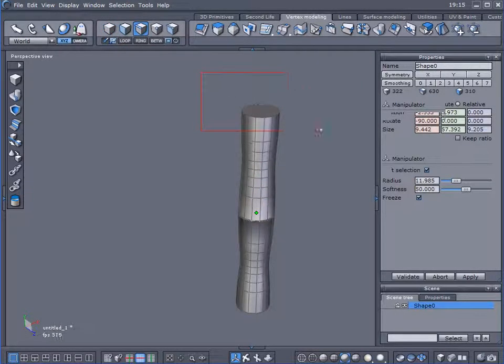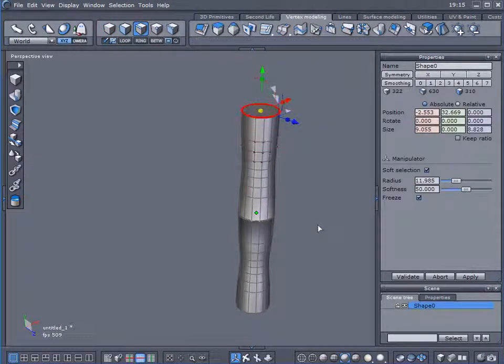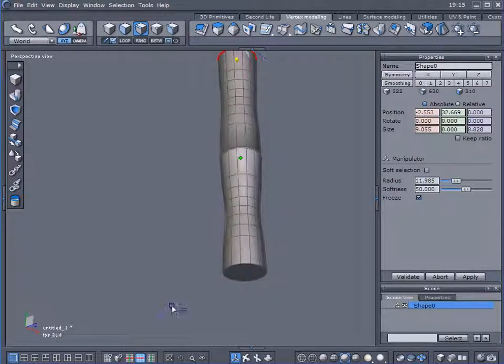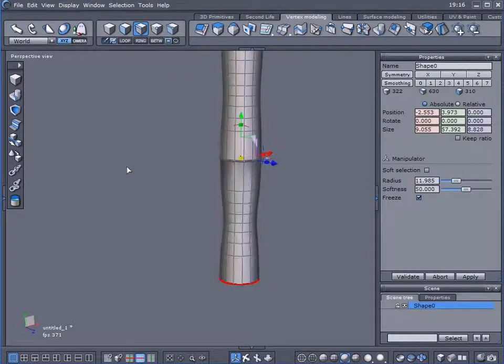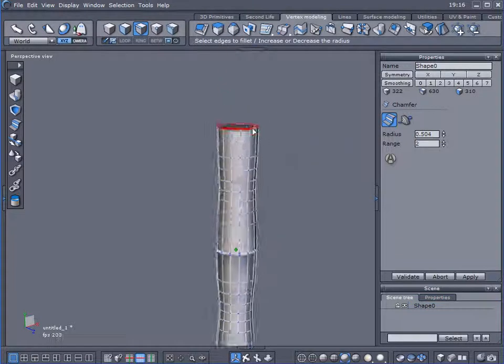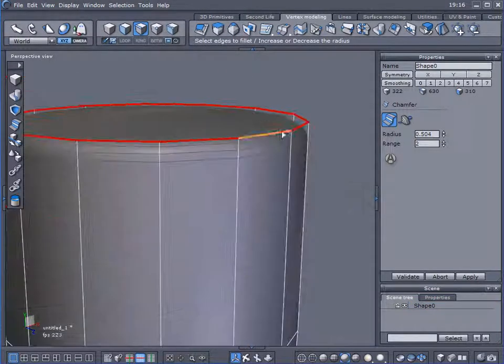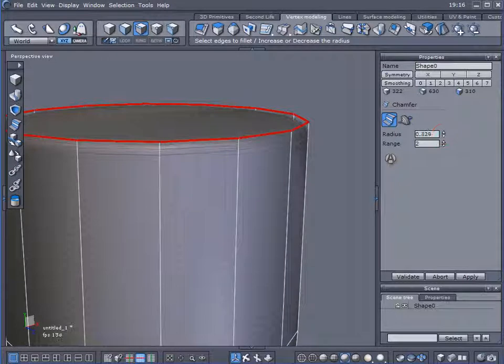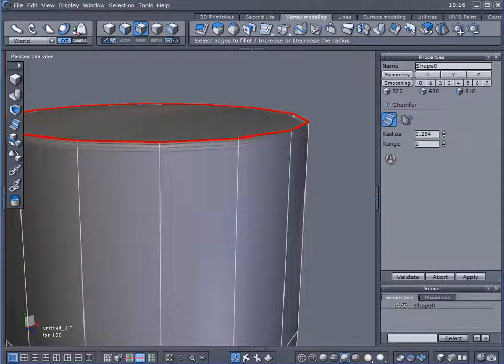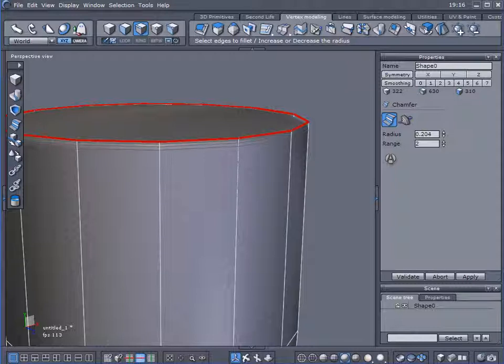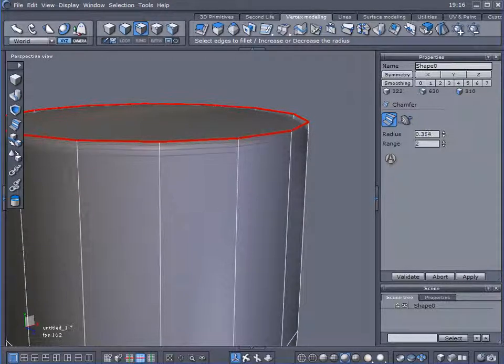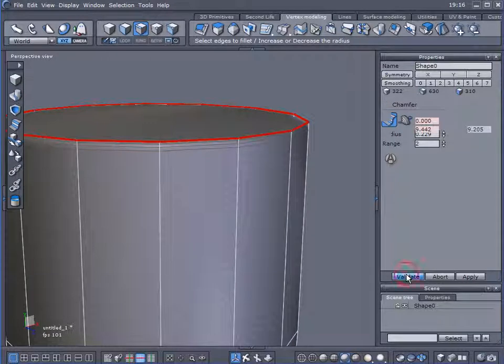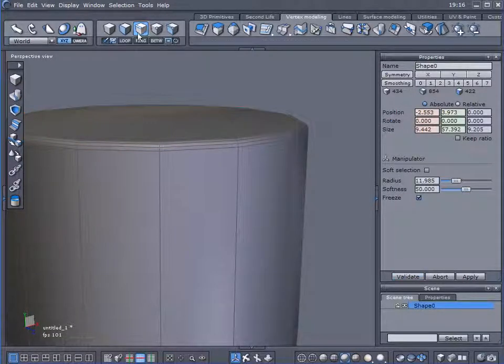Select edges. I'm going to select all the top ones, I can turn soft selection off. Hold down shift, select all those bottom ones, and we're going to add a chamfer to that. I'm going to use a range of two. It does not need to be very detailed or high res. Validate that.